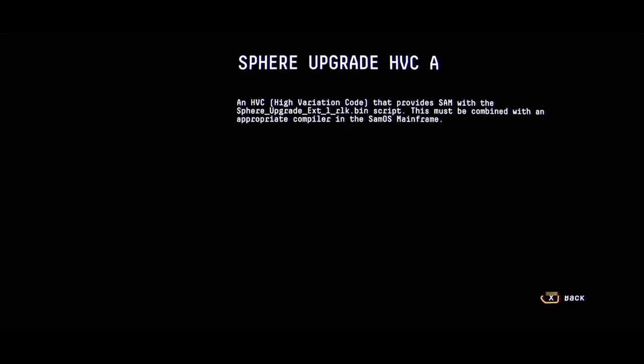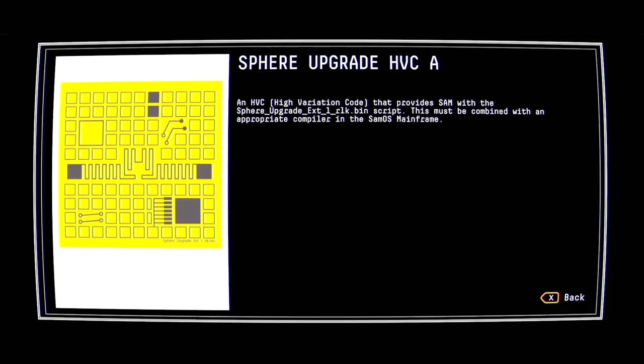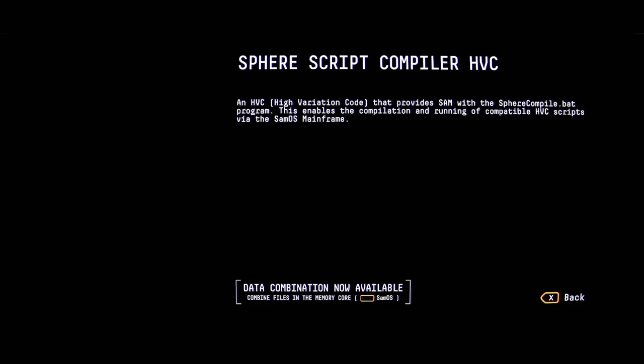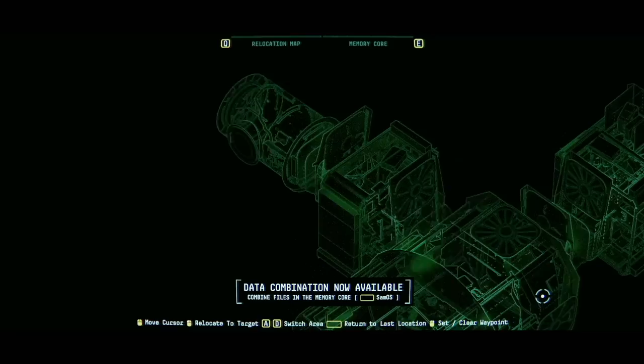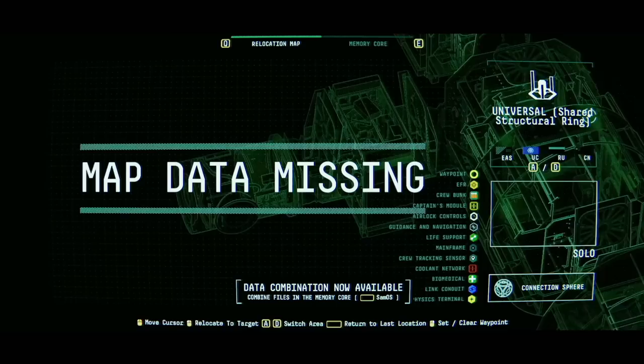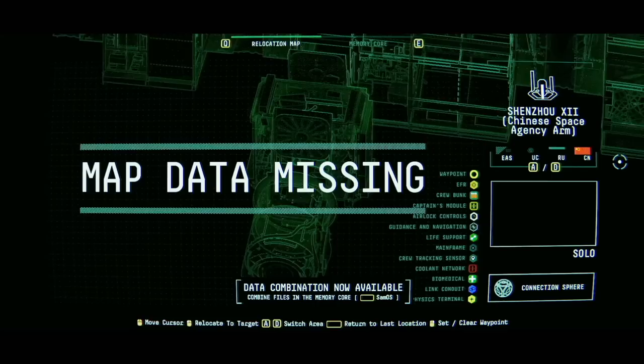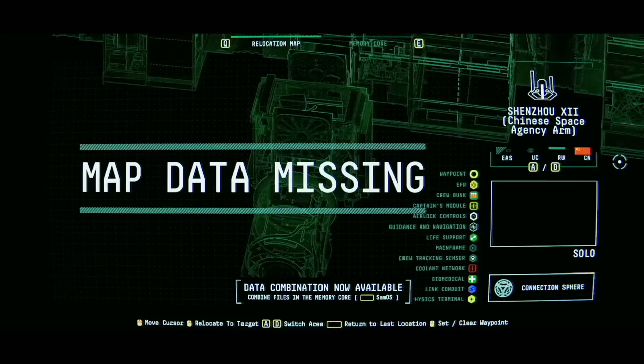Prior to extravehicular activity, EVA, scanning the appropriate upgrades with the sphere in EAS-11 will allow new firmware to be applied, enabling these features. Using a terminal or placing a request on SAM, users may combine the script compiler with all feature scripts to apply. Once applied, these features remain permanent and require full reboot to remove. Light, speed, and signal. Oh, that's those are the upgrades right there. Okay. Making some progress here. Here they are. Sphere upgrade HVC A. An HVC high-variation code that provides SAM with Sphere upgrade extension 1 RLK bin. This must be combined with an appropriate compiler in the SAM OS mainframe. Where'd we go here? Horizon European and American Space Agency arm. Universal shared structure ring. Salut, Russian Space Agency arm. Shenzo 12, Chinese Space Agency arm. Hello.